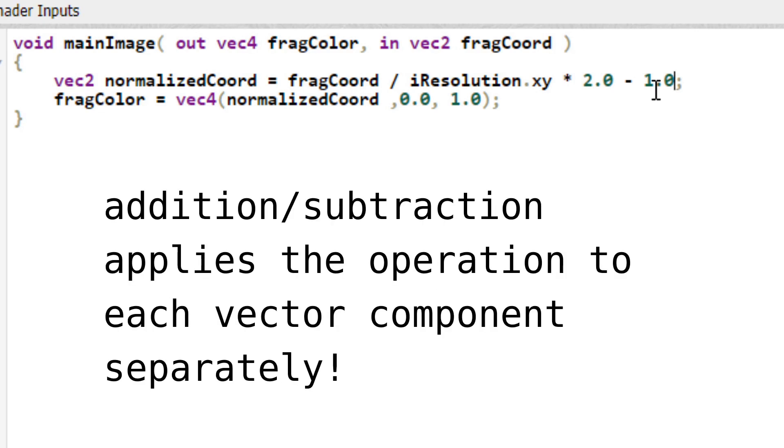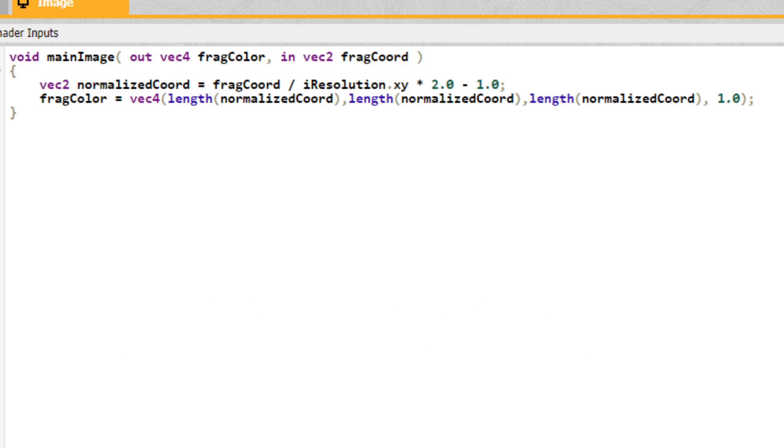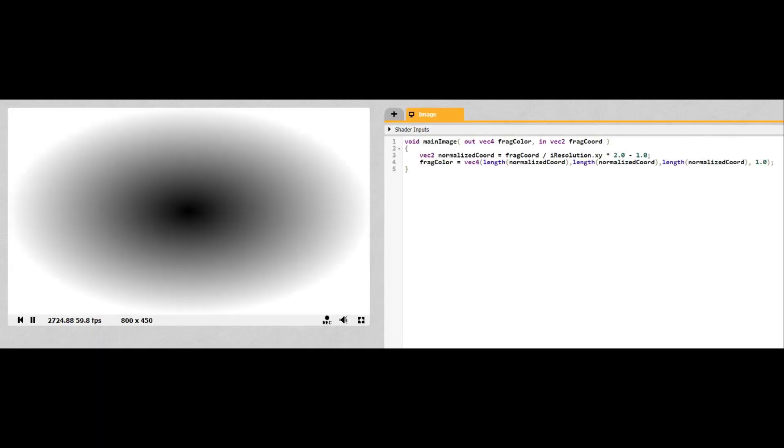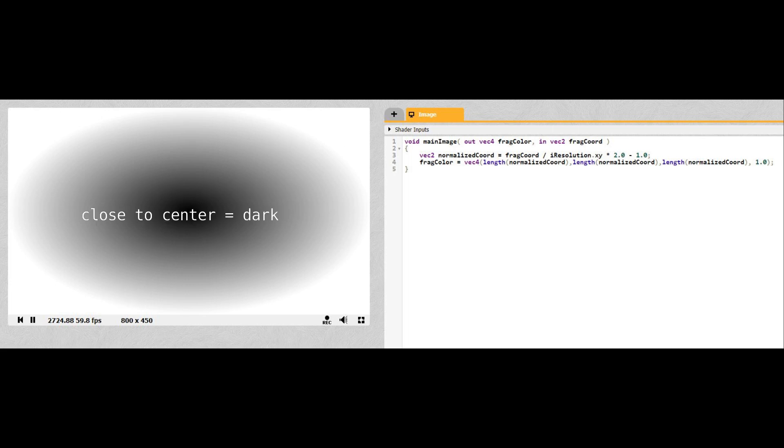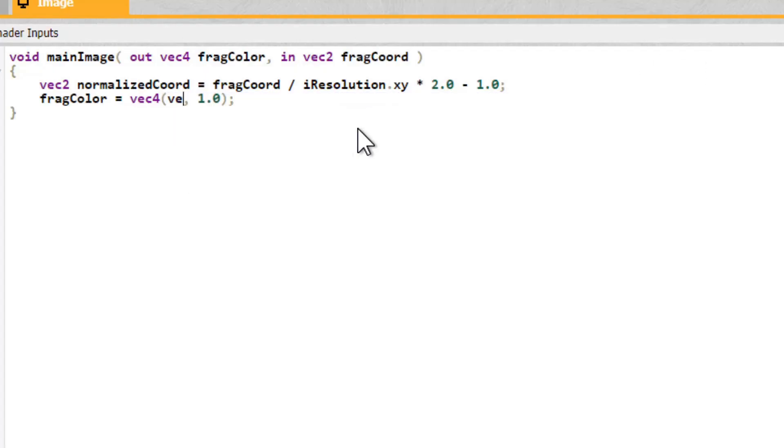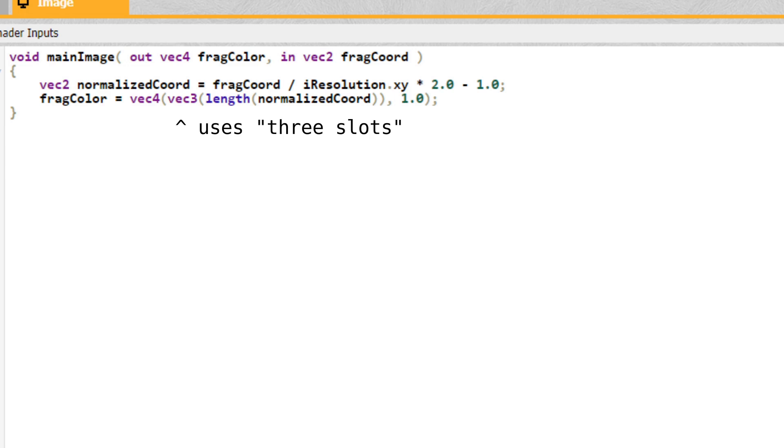Now let's change our output color to instead take the magnitude or length of NormalizedCoord for all three channels. We now get this interesting-looking radial gradient. This makes sense because our color is equal to the distance of these coords that range from negative 1 to 1 from the origin. The origin is the center, so things close to the center are dark and things far from the center are bright. We can simplify this expression a bit by wrapping the length function in the Vec3. If you create a vector with a single argument, it sets every component to that argument. And of course, GLSL is again smart enough to let us shove the Vec3 into the first three slots, the RGB slots of the Vec4.